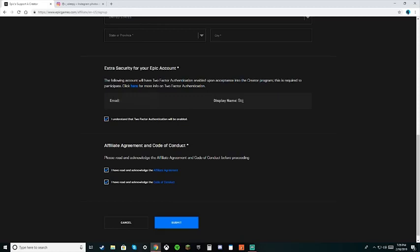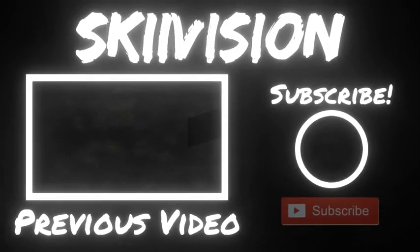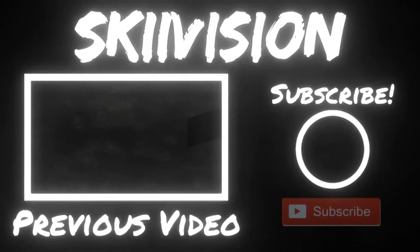If this video was helpful, please leave a like and subscribe. Yeah, I'm out.